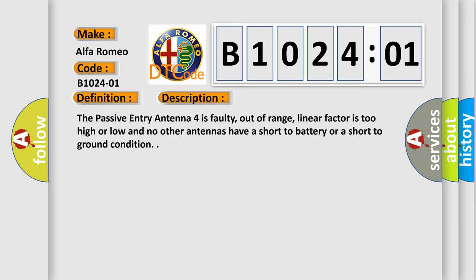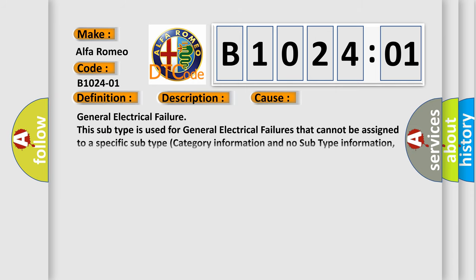This diagnostic error occurs most often in these cases: General electrical failure. This subtype is used for general electrical failures that cannot be assigned to a specific subtype category information and no subtype information, e.g. DTC B0039-01 second row right frontal stage 1 deployment control, general electrical failure.